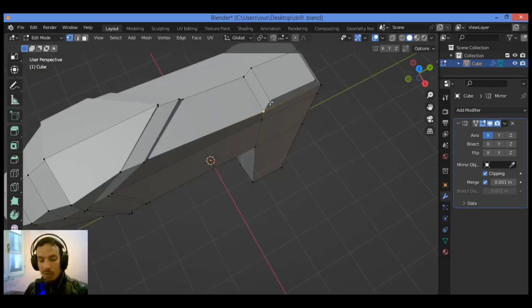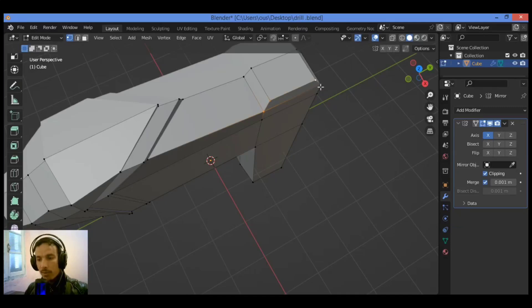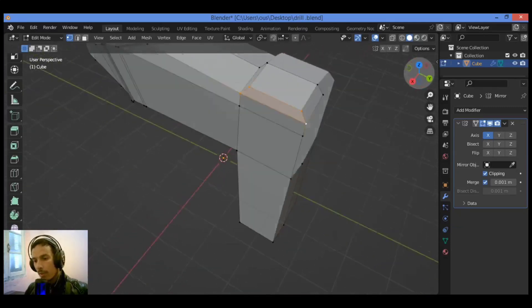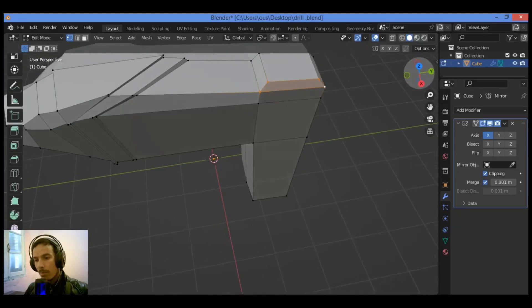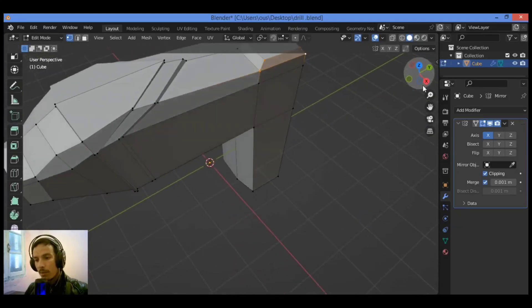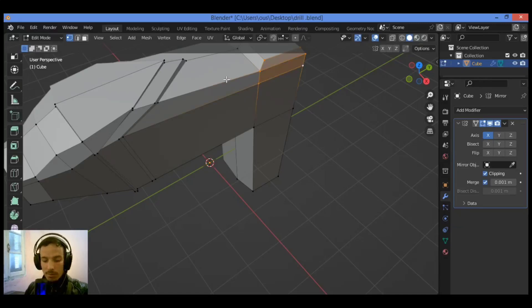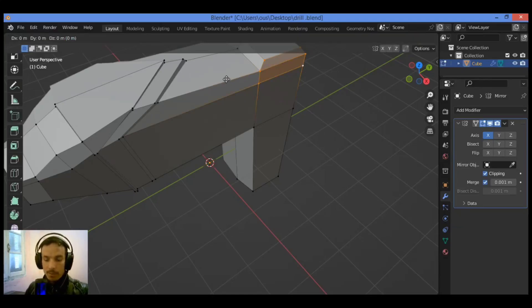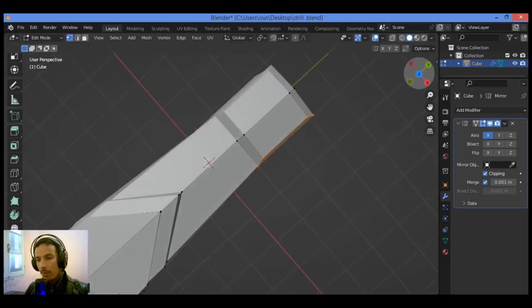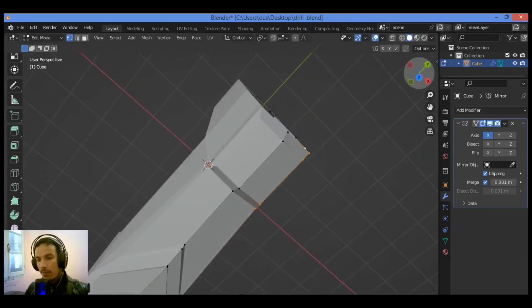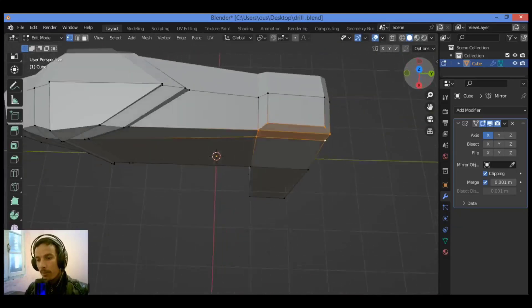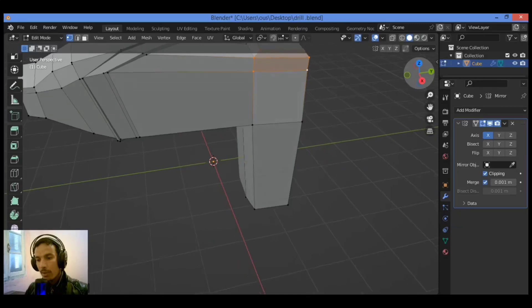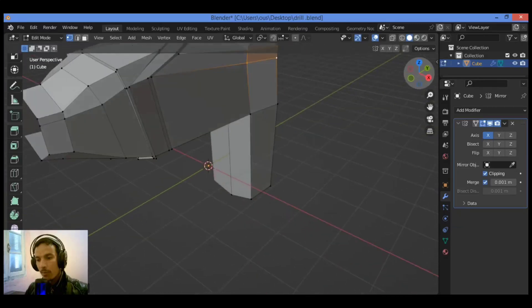This area here needs to be shrinked in a bit. So let's select all those vertices over there, then drop them on x-axis inward tiny bit. Yes, it's good to fit the shape you want to make.